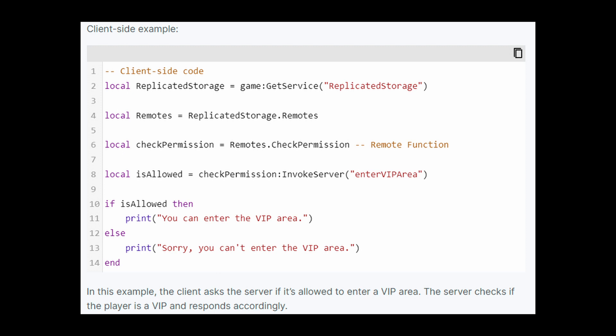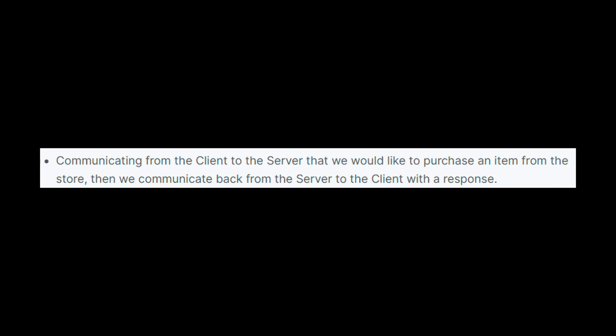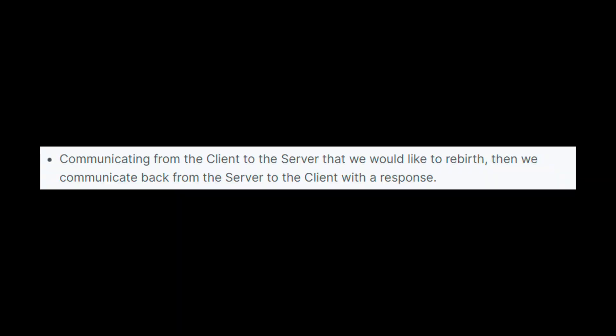From the server side, we get the replicated storage, create a variable for the remotes folder, and get the remote function. Then we create a function called permission check, which accepts the player and permission as parameters. Inside this function, we check if the permission passed from the client is enter VIP area and also check if the player has VIP. If the condition is true, we return true; if false, we return false. Once we return something from the server, the client-side script will continue to run, because this is two-way communication from the client to the server and back. Other common use cases of remote functions include purchasing an item from the store — communicating from the client to the server and getting a response based on whether the player can afford it, already owns it, or some other condition — or requesting a rebirth, where the server responds based on whether the player can afford to rebirth, has reached the maximum number of rebirths, or anything else to check before letting them rebirth.